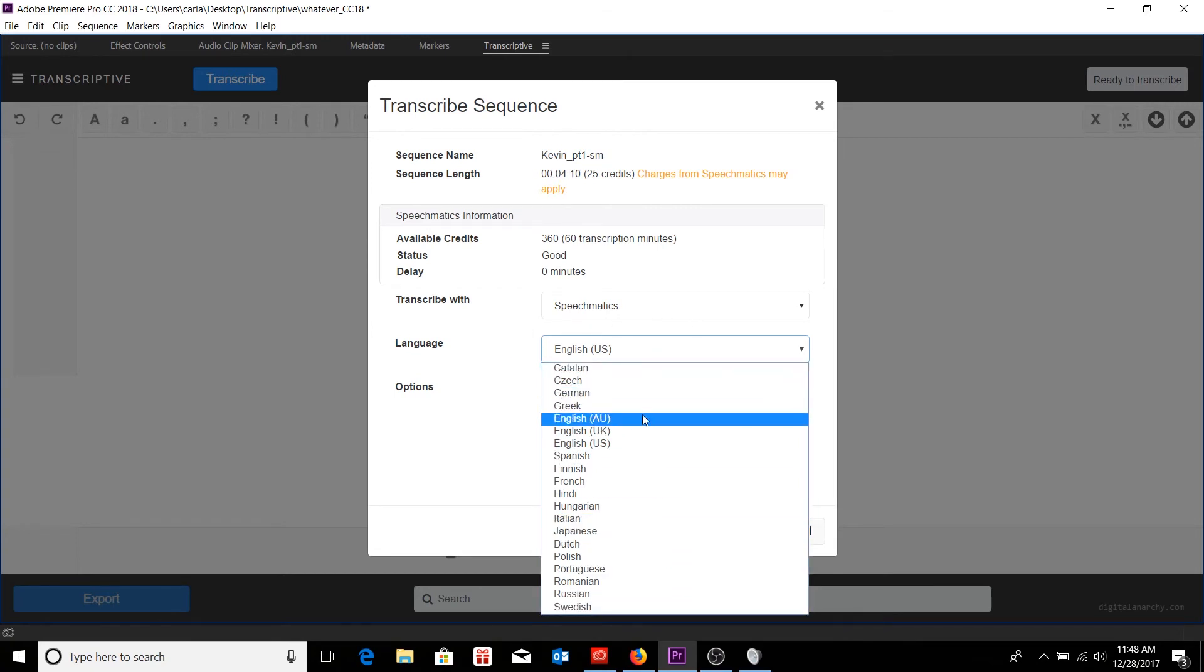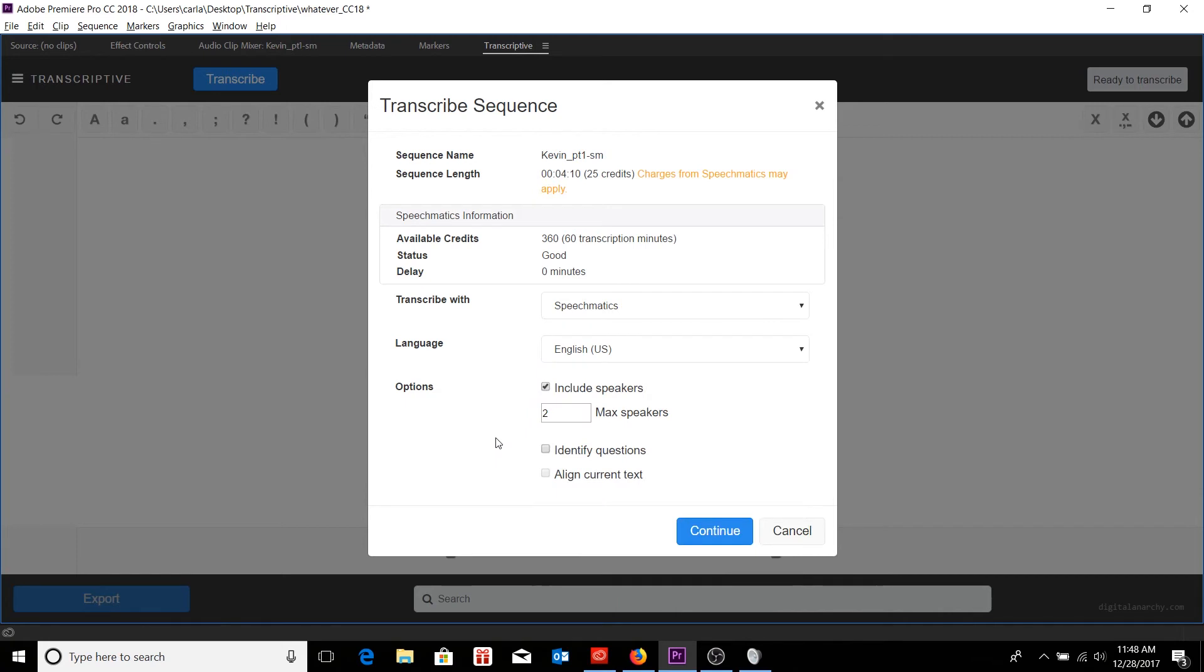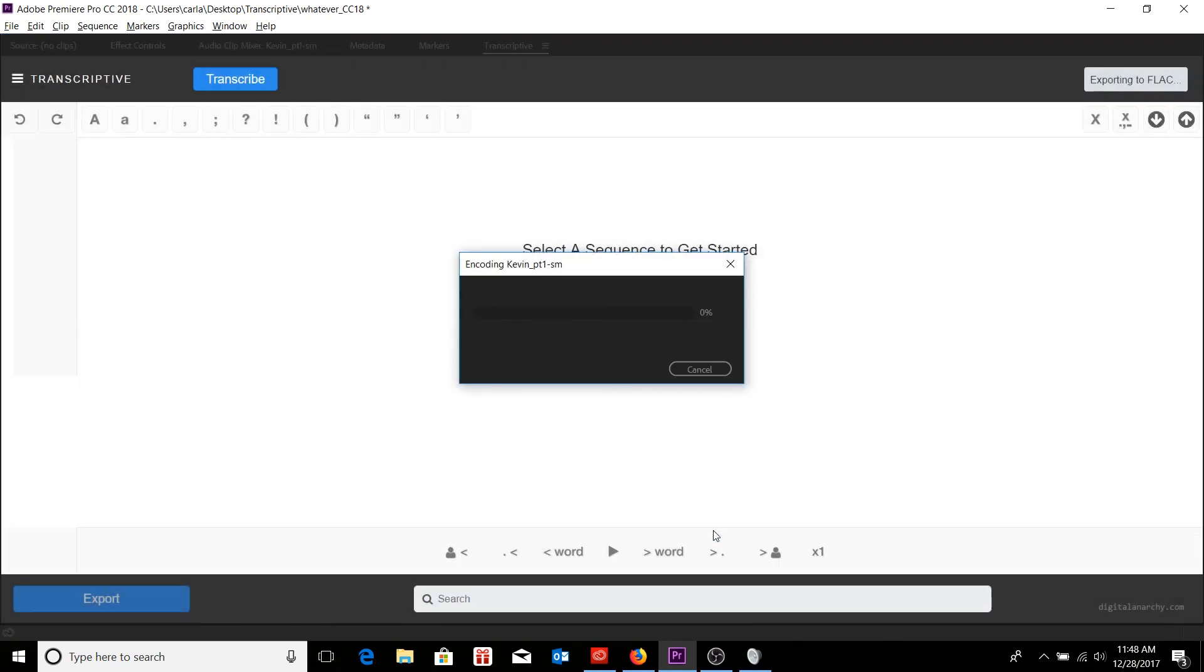It's also worth noting that I have Australian English, UK English and American English here as well. I can choose speaker diarization and choose the maximum amount of speakers I'm going to have. I can identify questions as well, which will add a question mark punctuation to your transcript. And from here, I can go ahead and click continue.